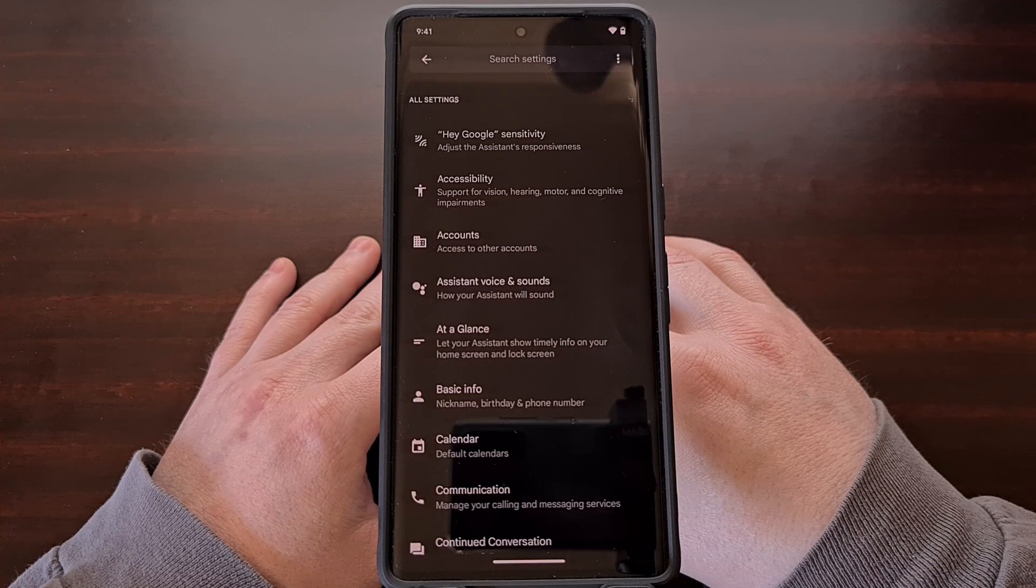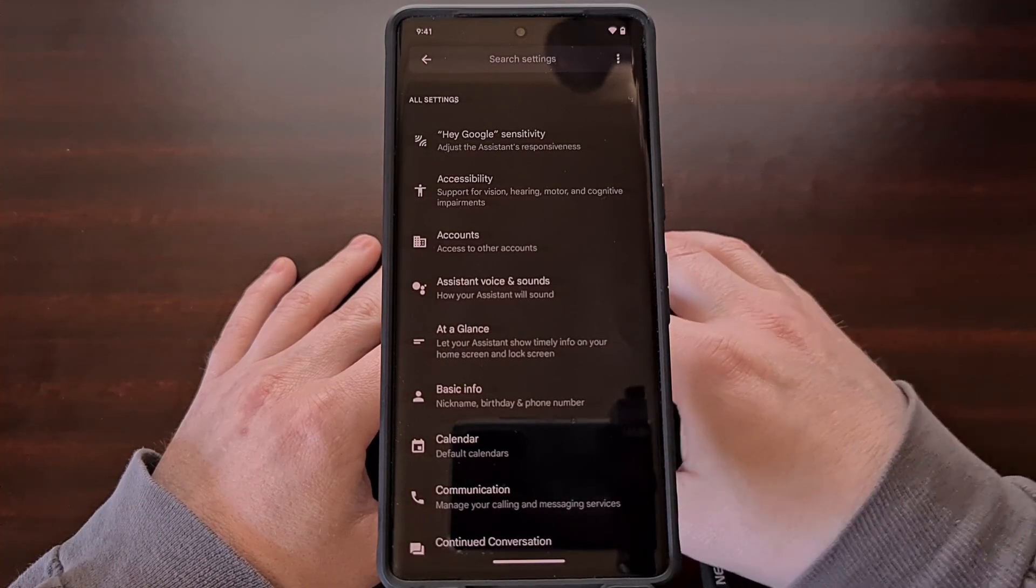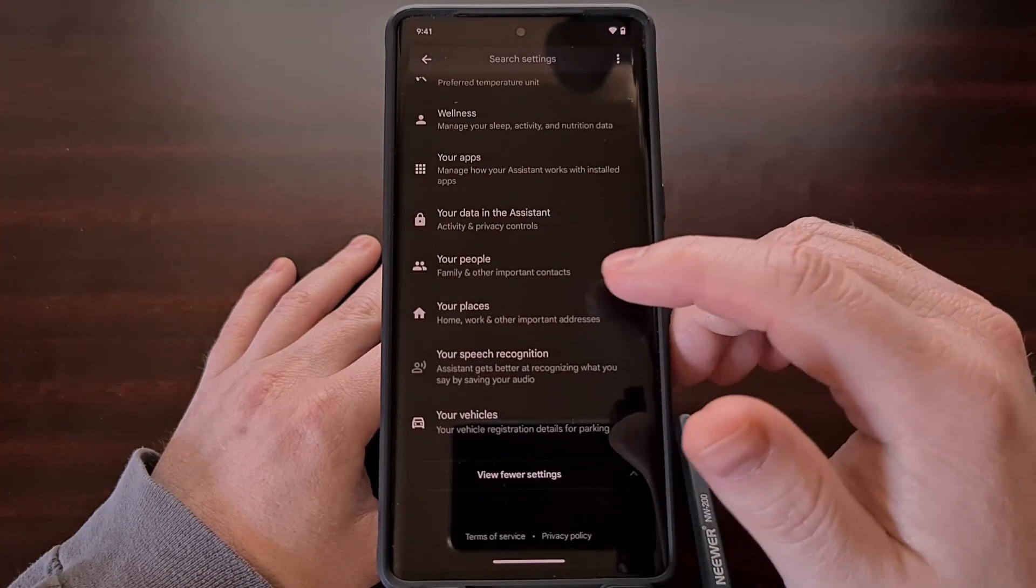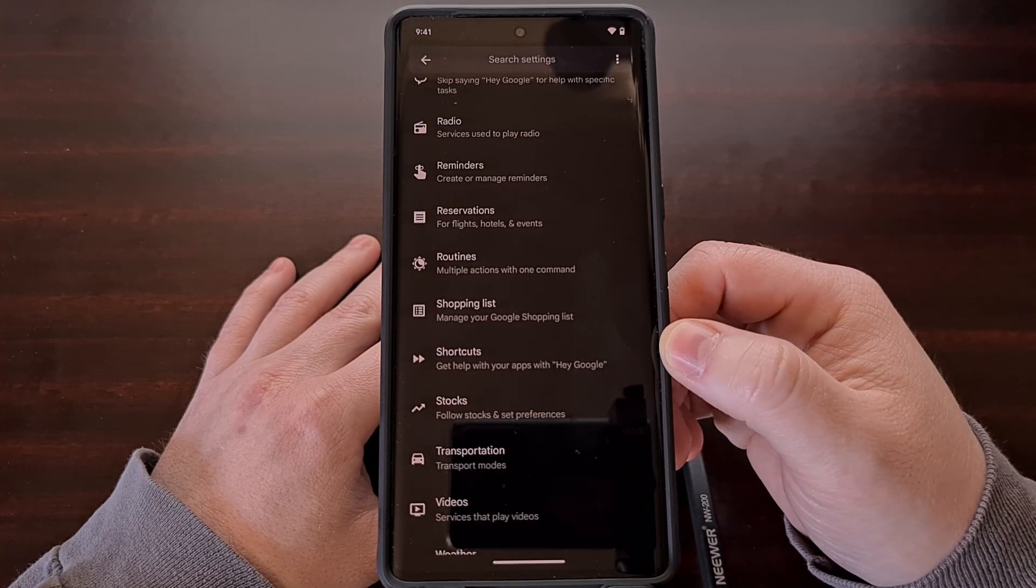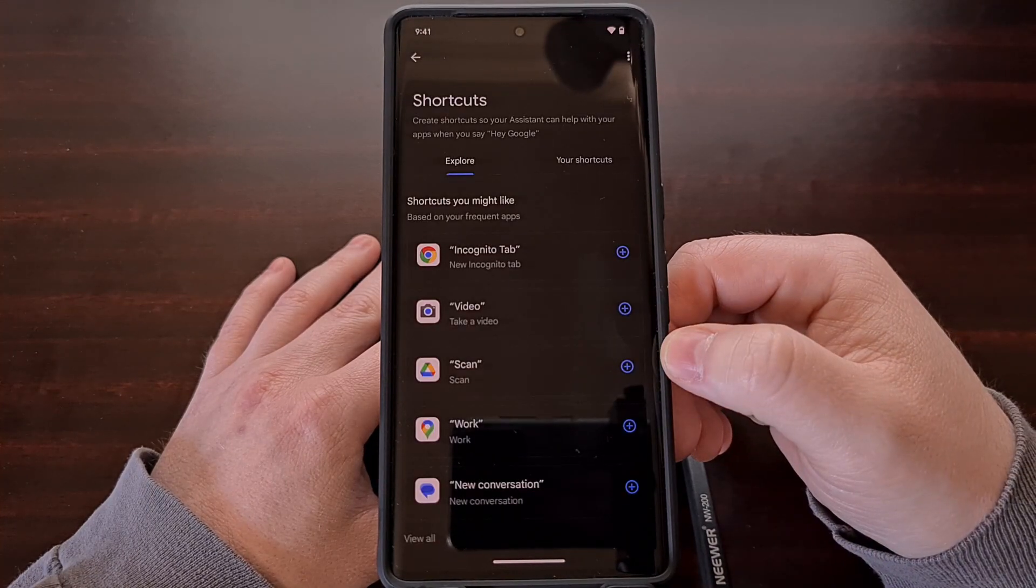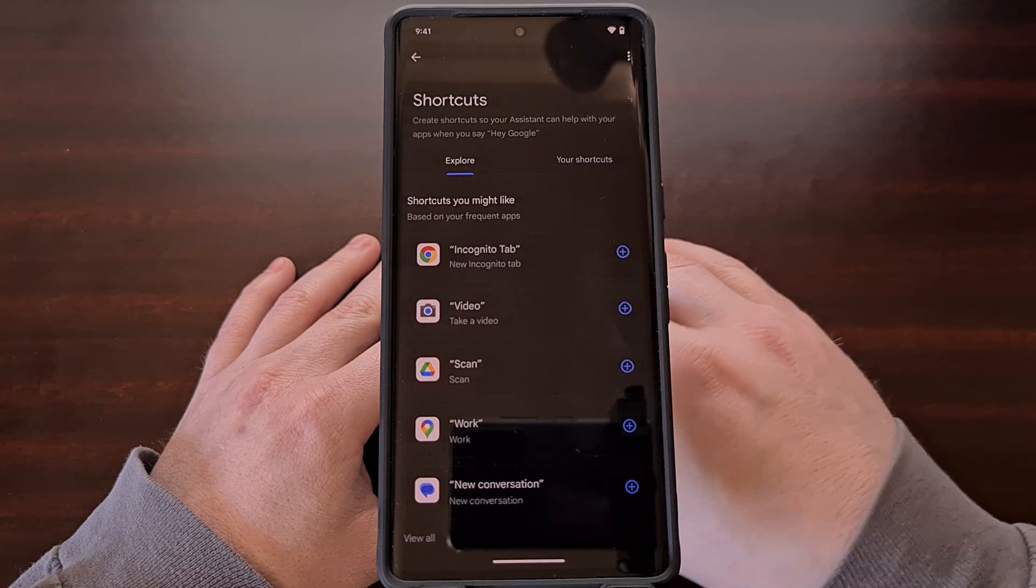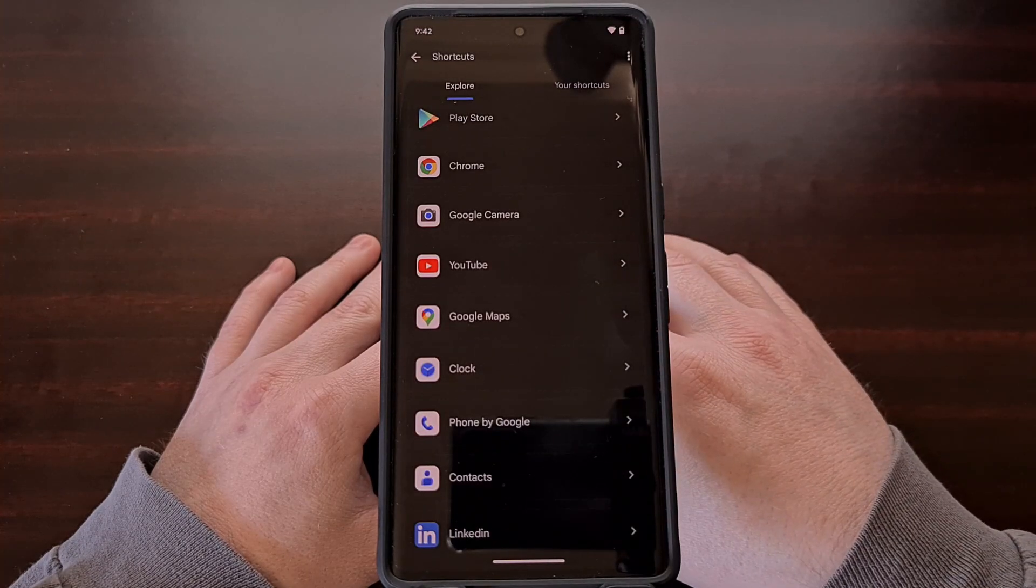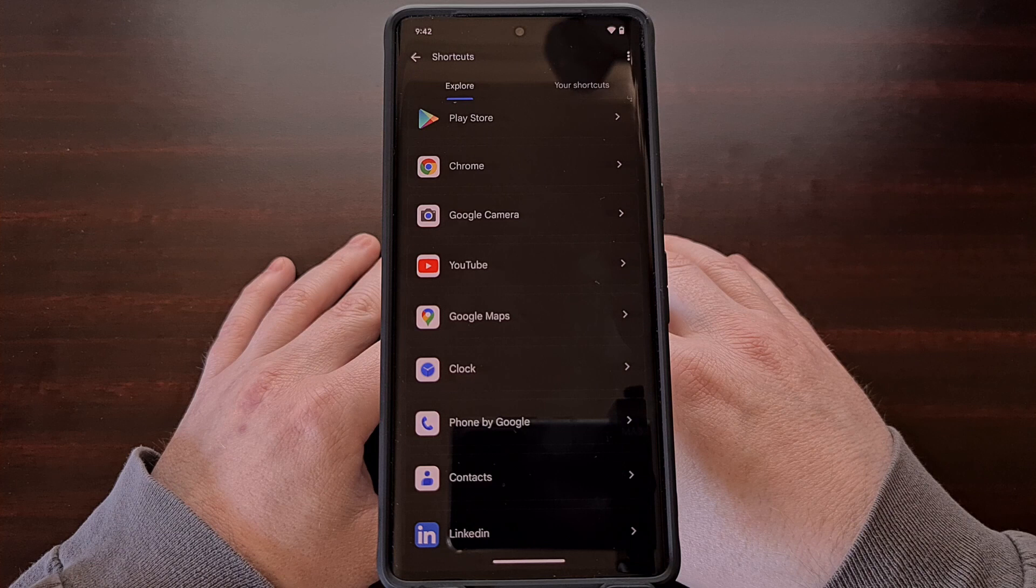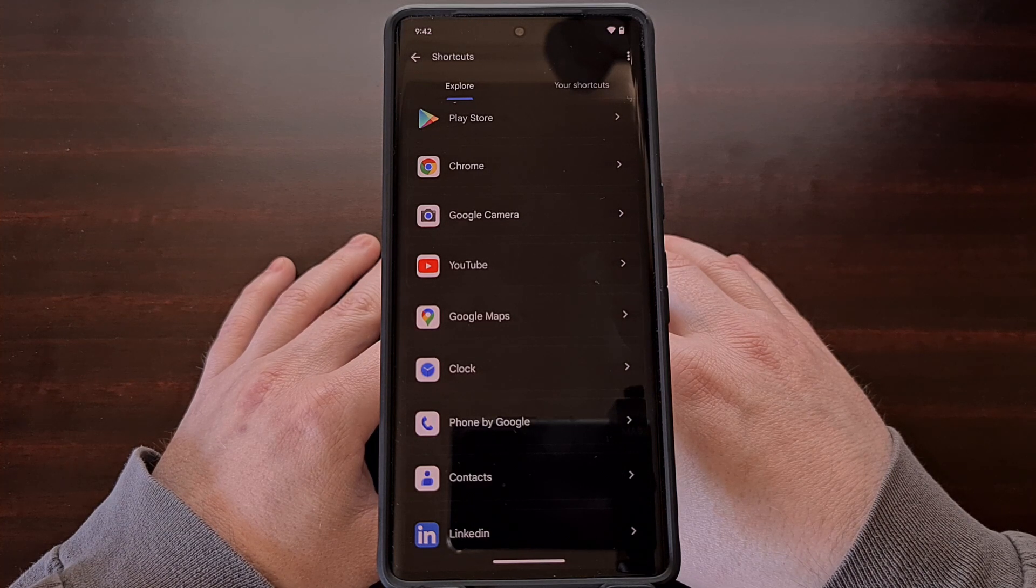Again, there are a lot of options and features for Google assistant, so let's scroll through this whole list until you find the shortcuts option. Sadly, you're not going to be getting a list of every app shortcut that you have available.